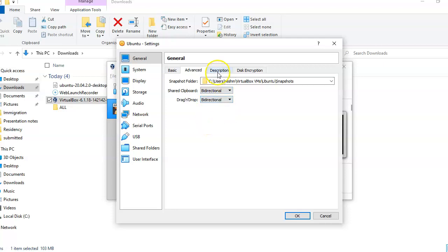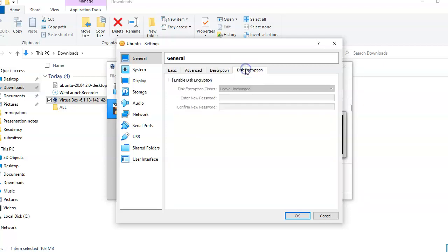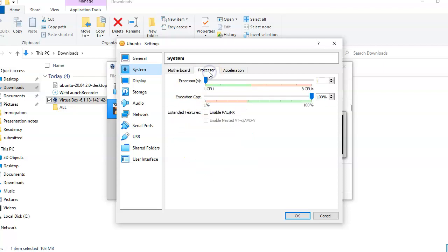And then description, all these I will leave as it is. All these I will leave as it is.